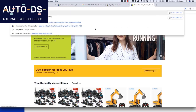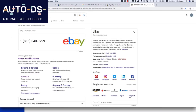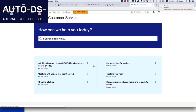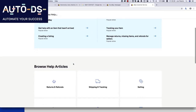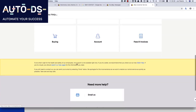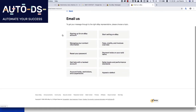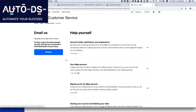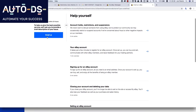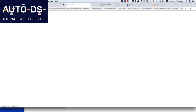The first thing that we do: go to Google and write 'eBay contact,' then go to eBay customer service. We click on 'Email us,' then we click on 'Account,' then 'Account holds, restrictions and suspensions.' Click 'Email us' and you get a form that you can fill to contact eBay.